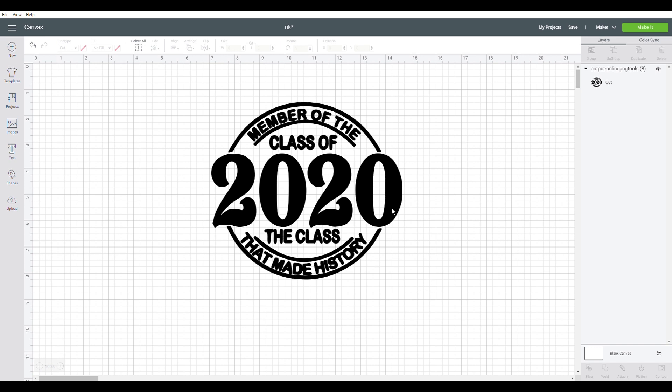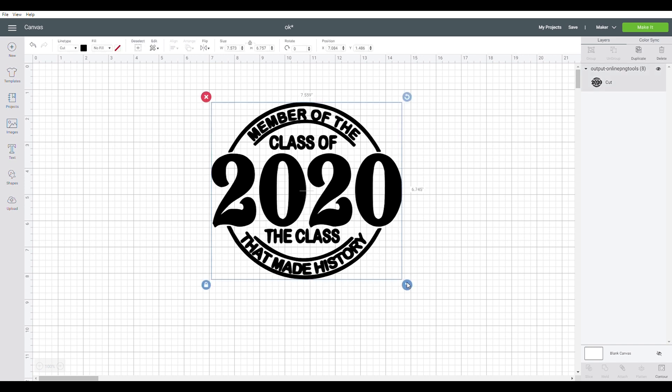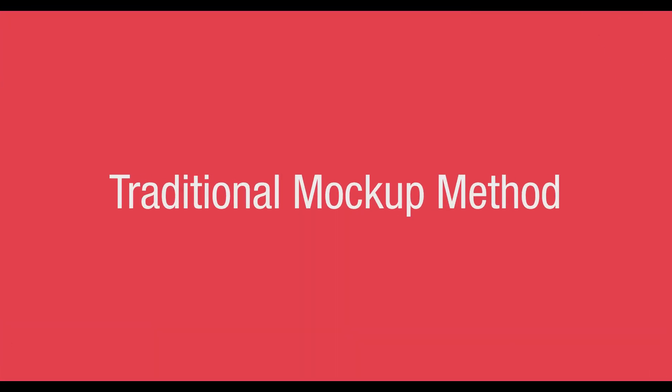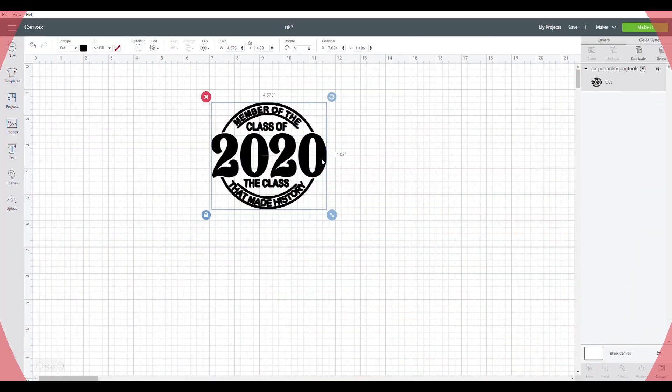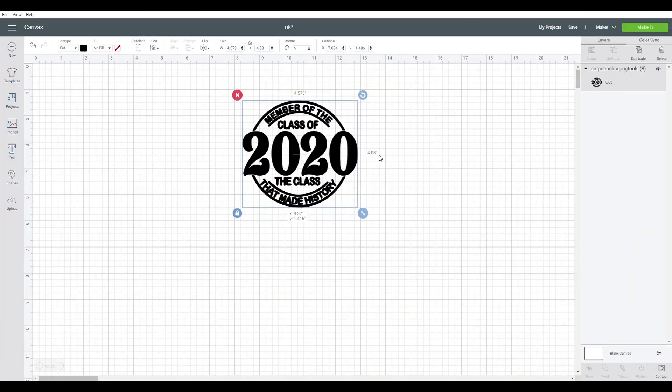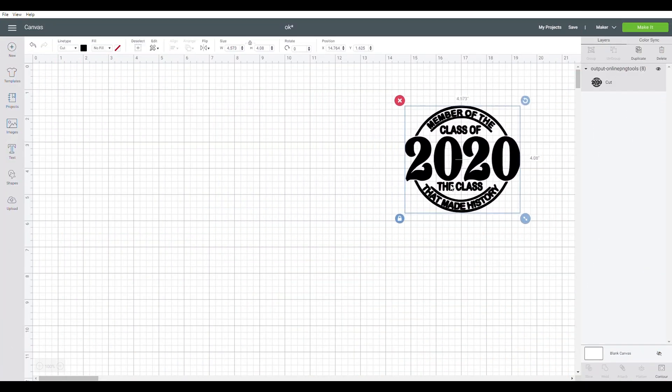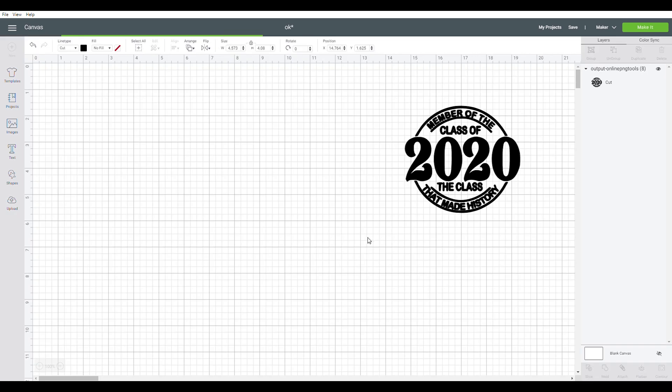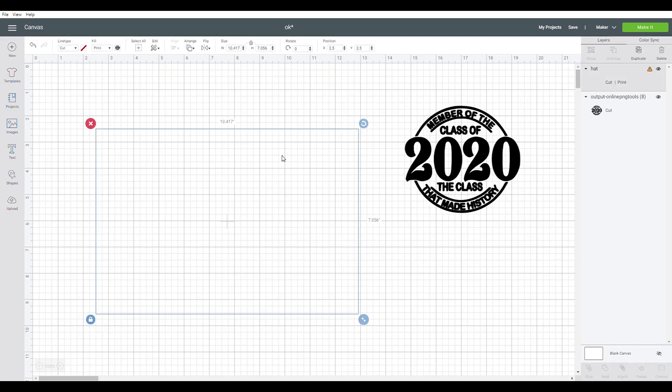So the first option is to create the traditional mockup which is a simple 2D or flat image. In order to do this you are going to use your design as well as a normal image of something you want to put your design on. For example this hat right here.